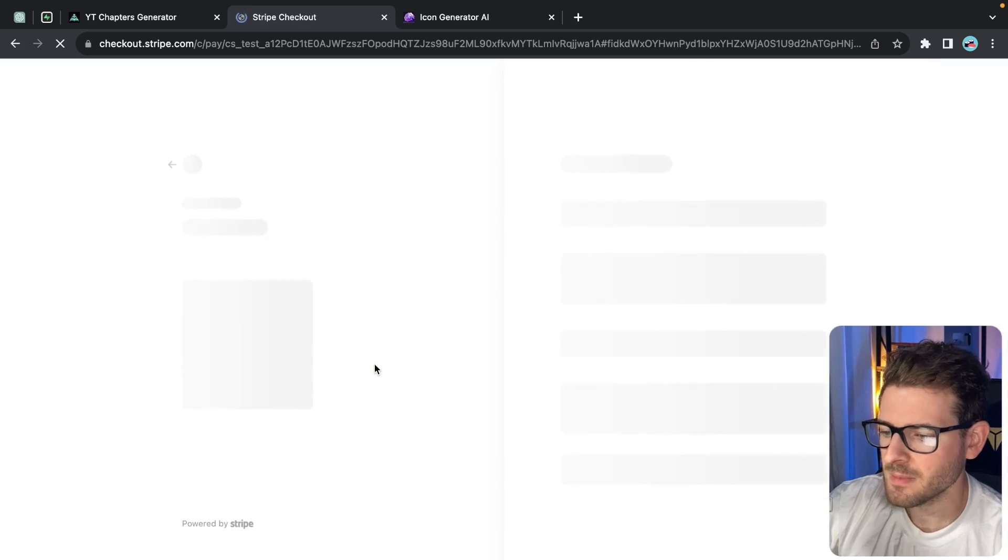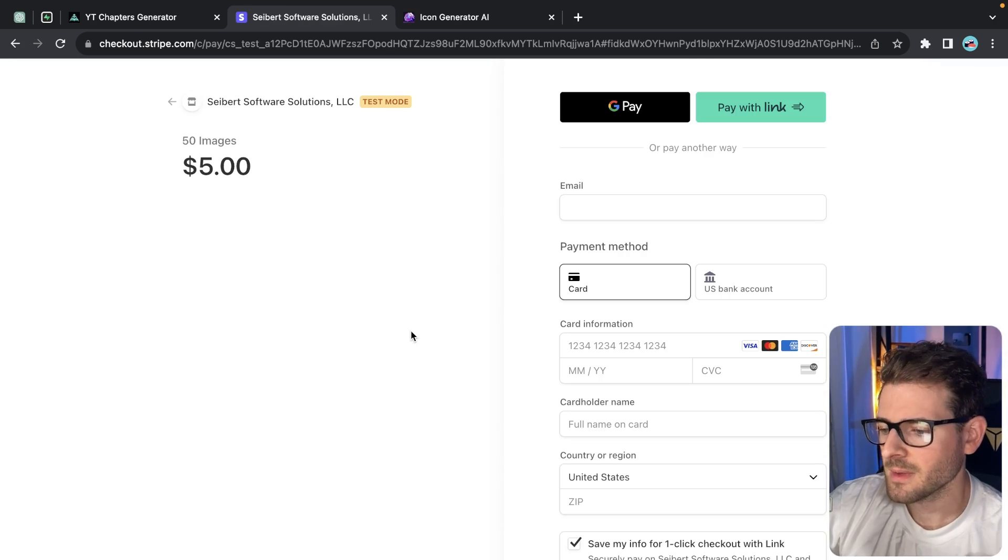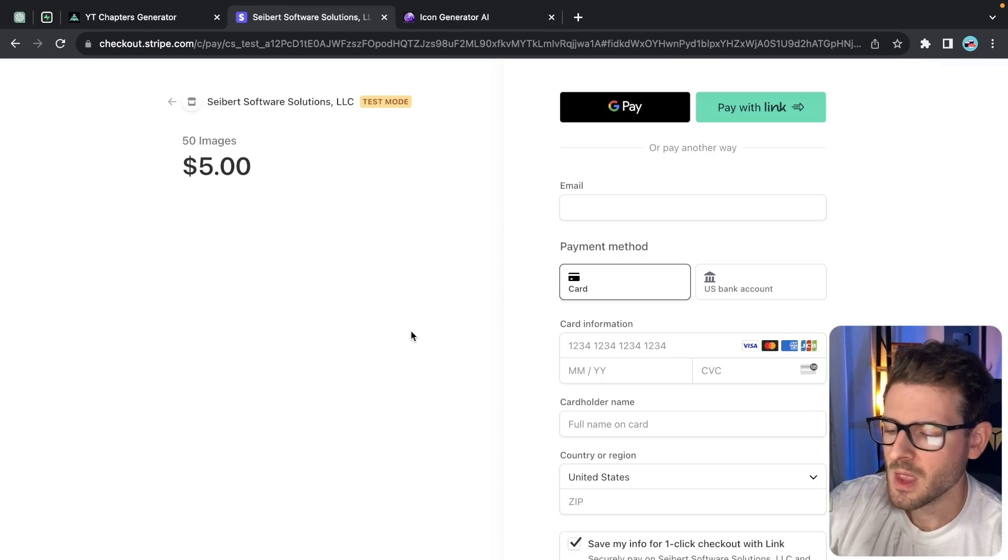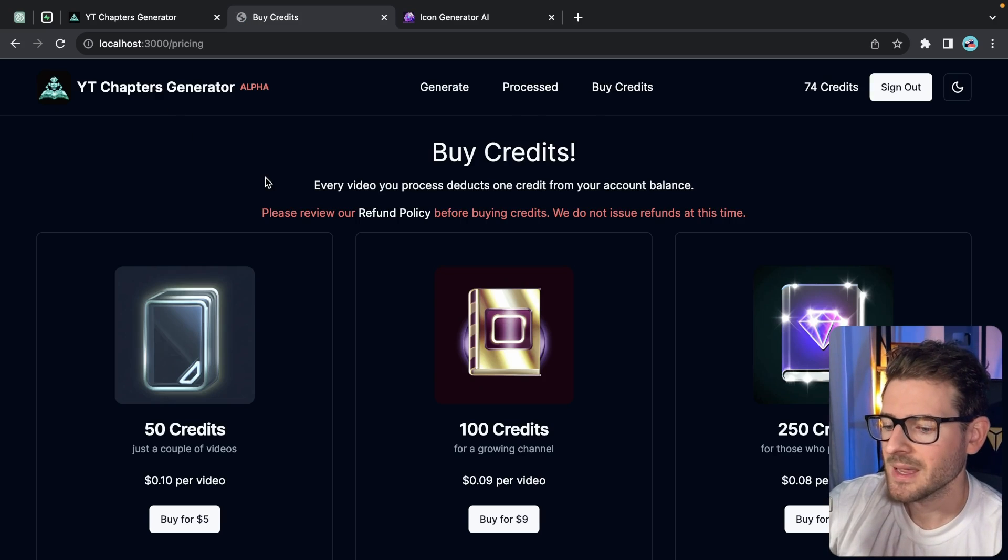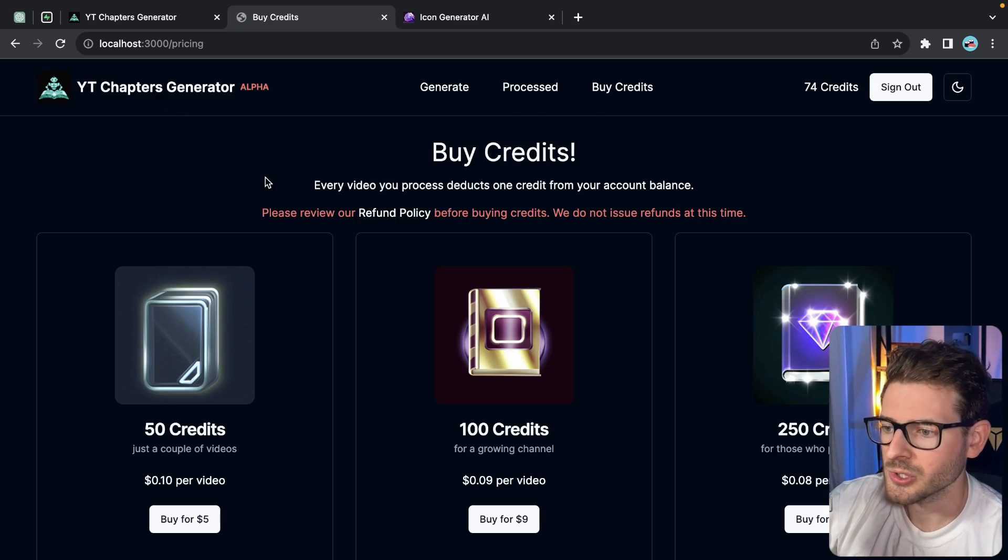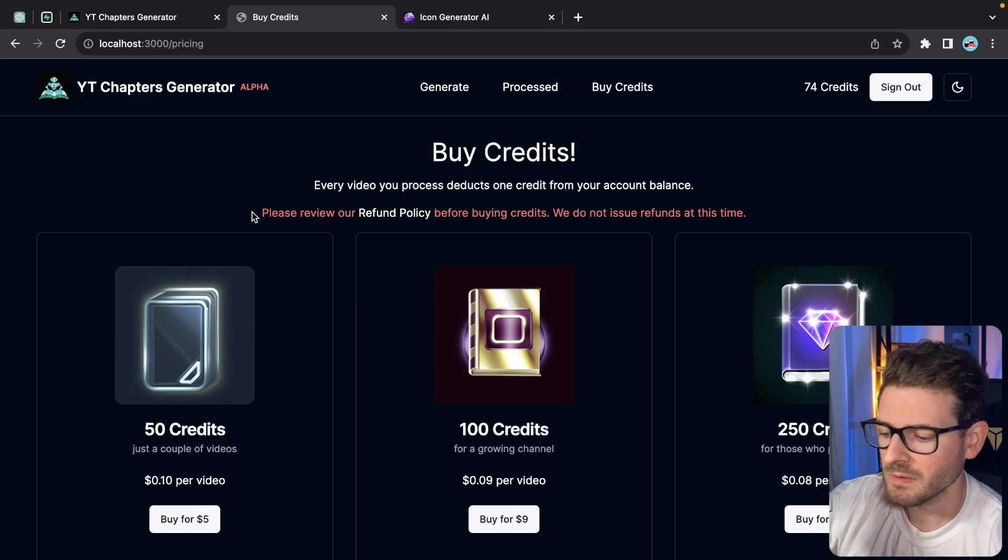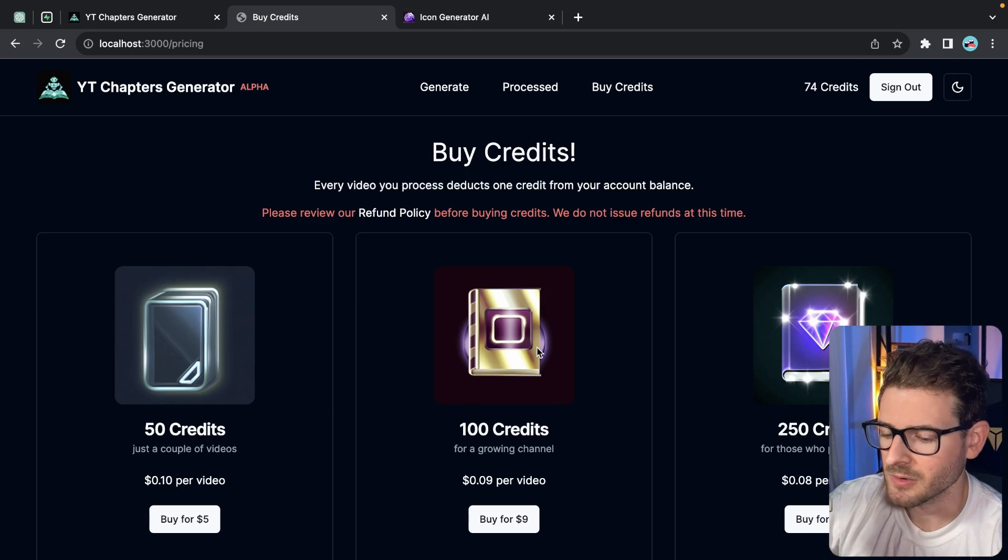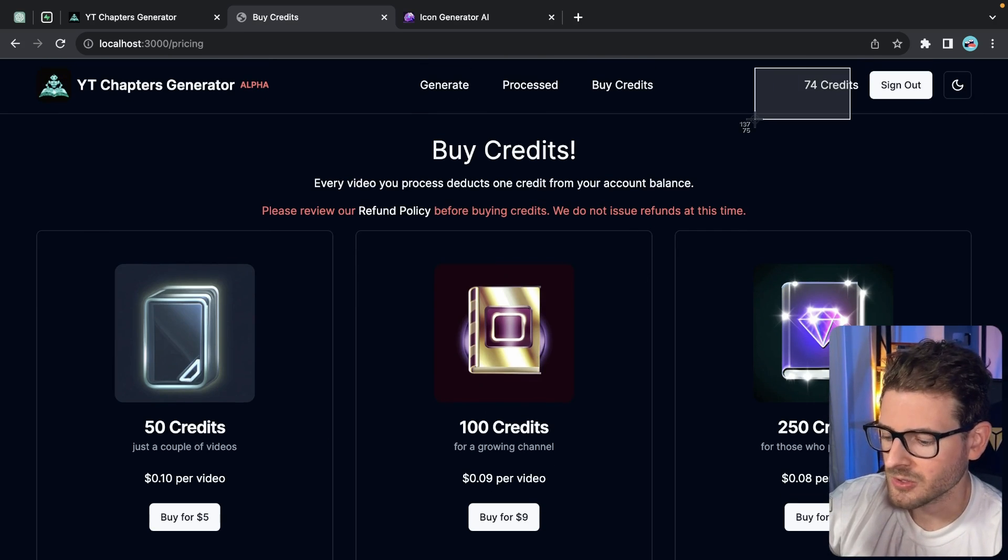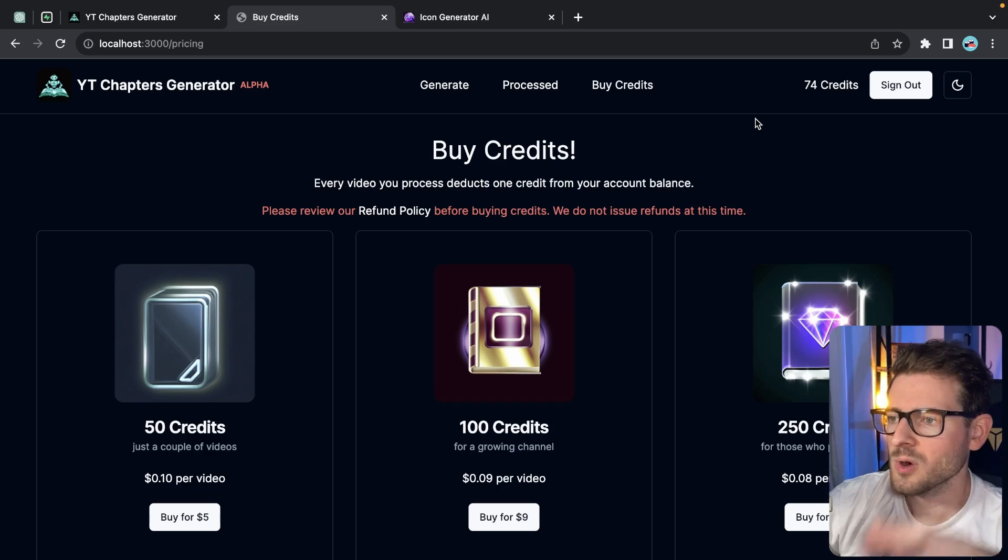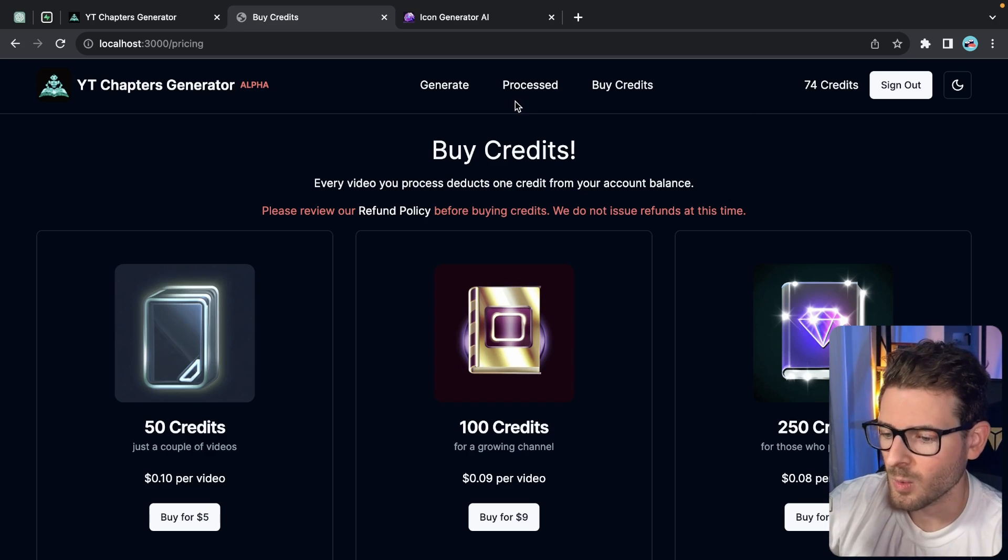So if I click on this, this will take me to Stripe. I can enter my information, and then once I buy the credits, that redirects you and it updates your user information to give you 50 credits or 100 credits or 250 credits, and that'll reflect up here. So I'm going to walk you through that whole process of how that works.